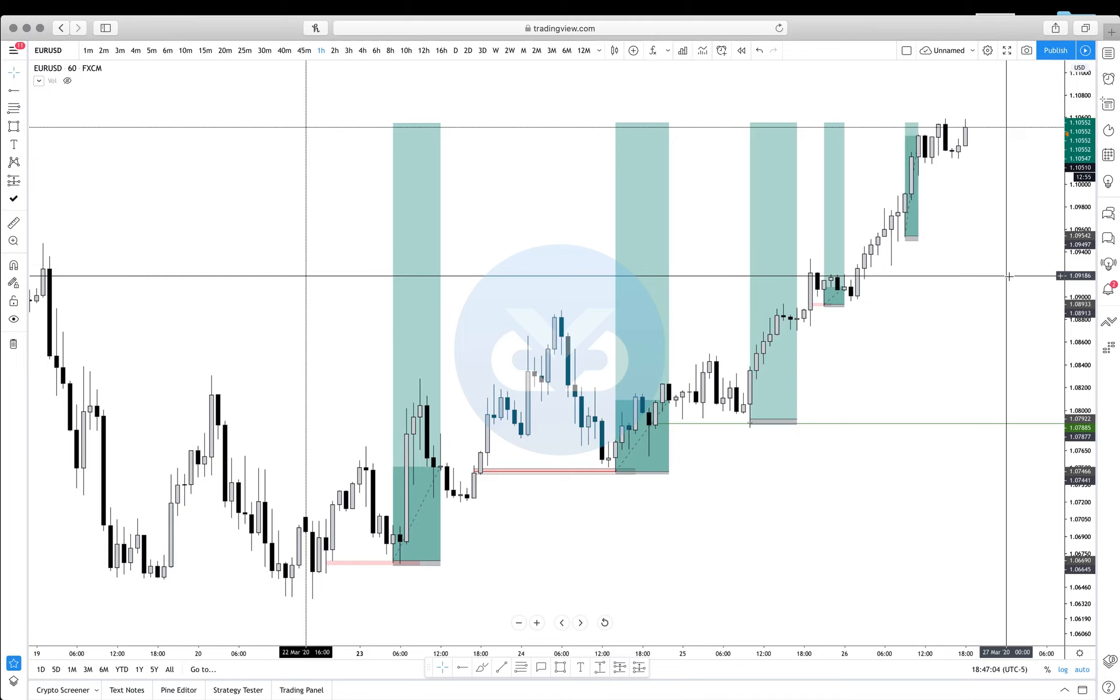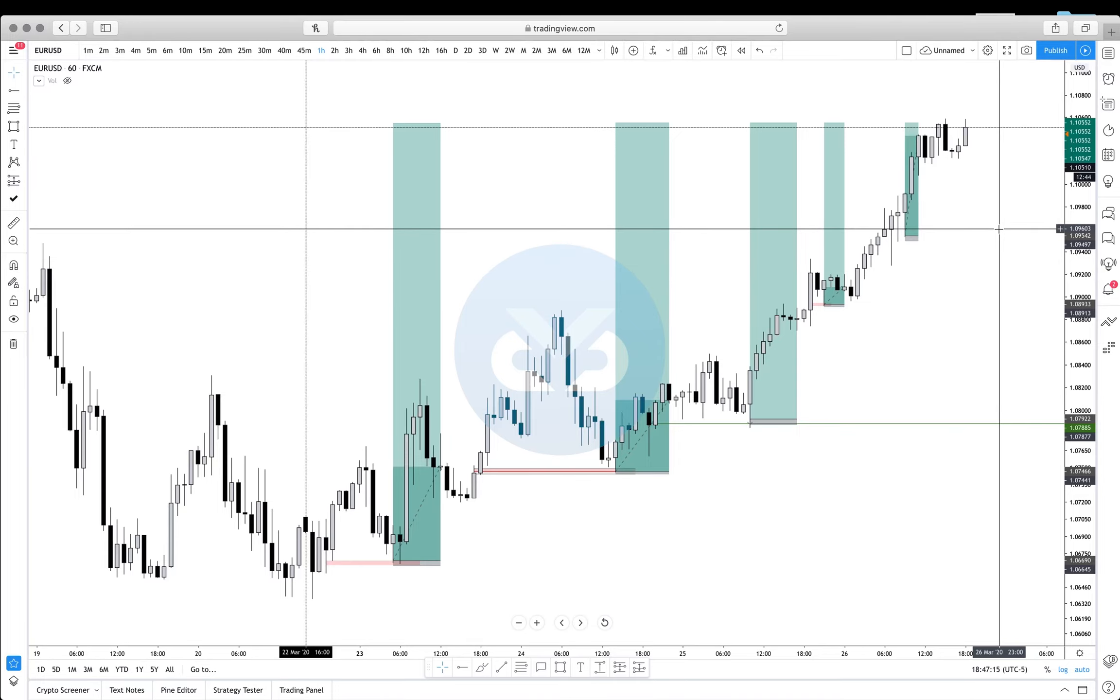So I preach that you should be sticking to honestly no more than four pairs and mastering how the behaviors work. For example, AUD/USD does not move the same way GBP/JPY does or the same way EUR/AUD moves.